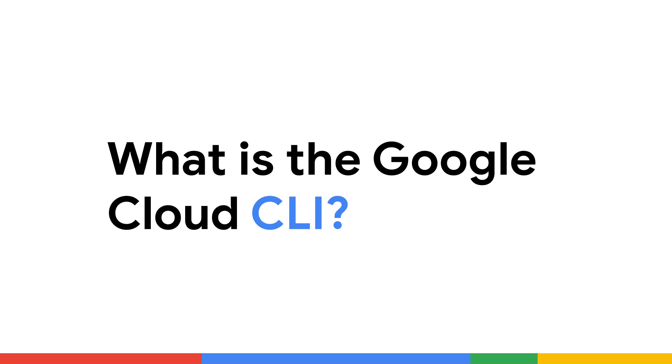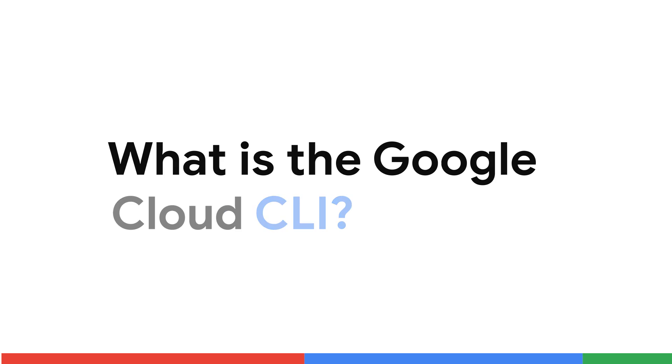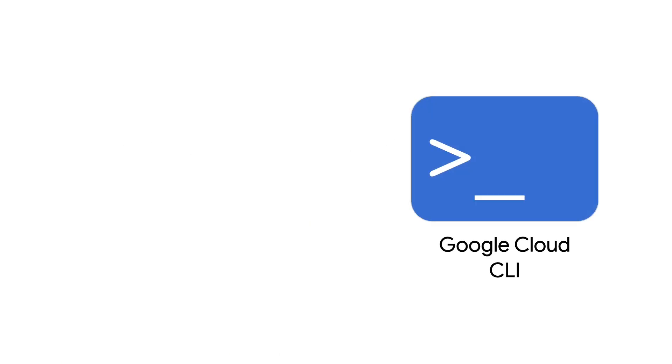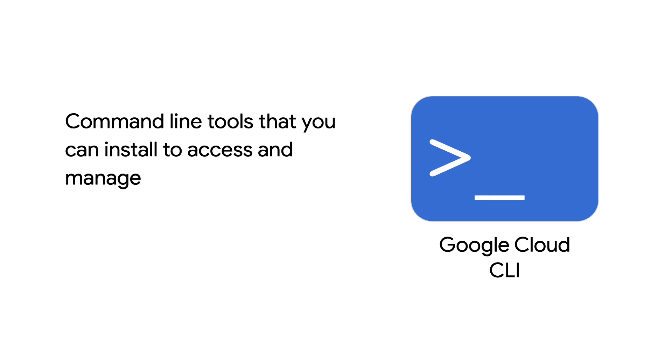The Google Cloud CLI, what is it? The Google Cloud Command Line Interface, also known as the Google Cloud CLI, is a set of command line tools that are used to access the many services on Google Cloud.